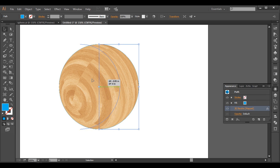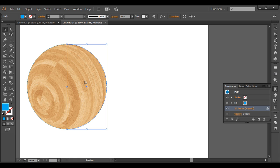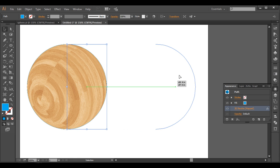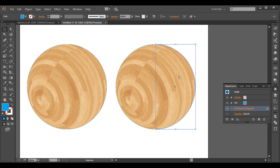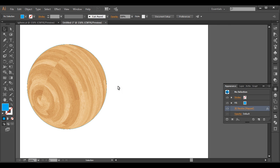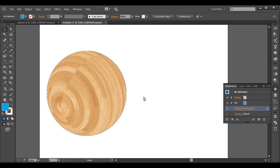Our sphere is ready. Next, we need to duplicate this twice. With Alt pressed, click and drag to duplicate. Before that, let's create the outlines — I need to create an outline for our main design.